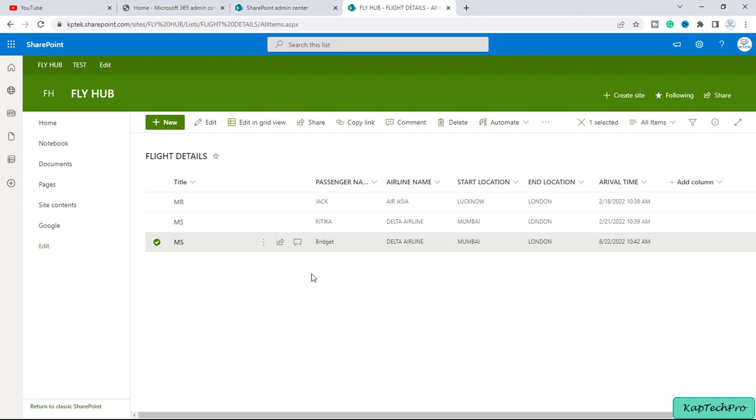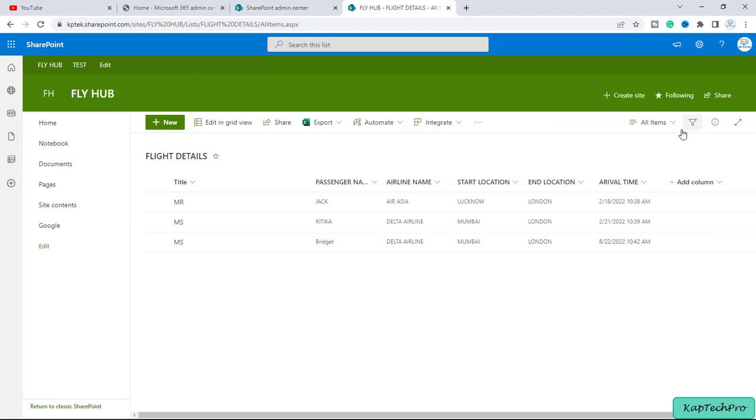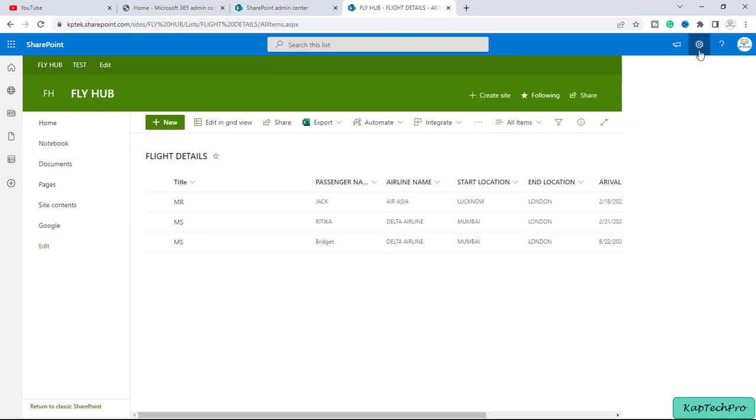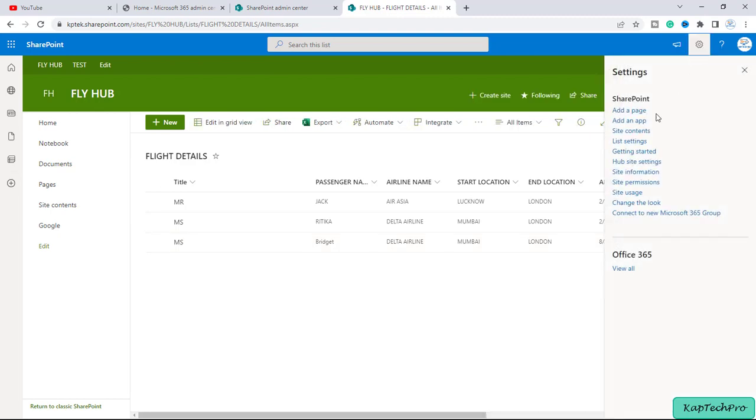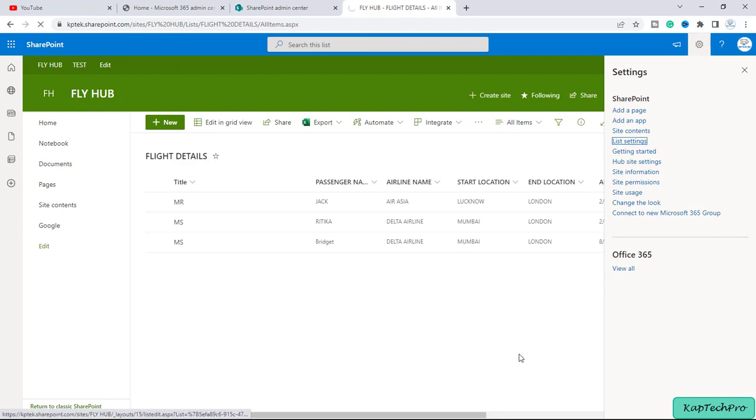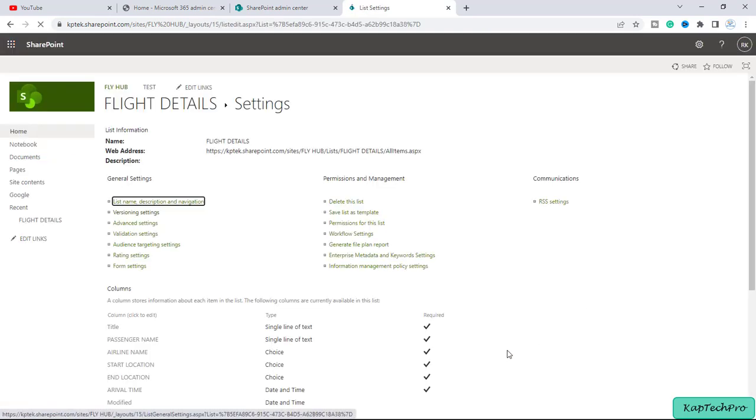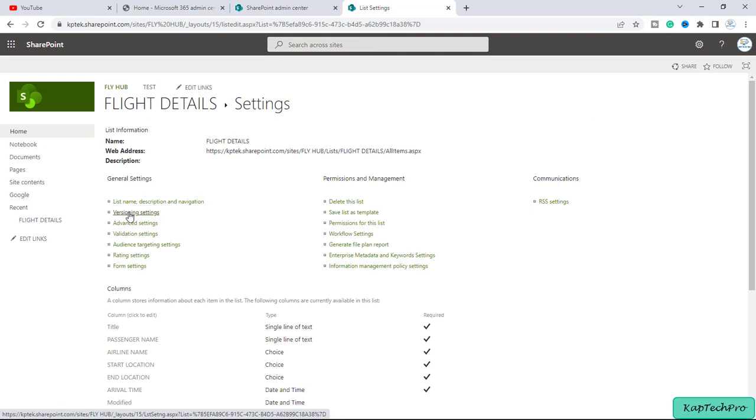So friends, that's how we can restore the previous version of the item in the SharePoint list. Now let me show you one more thing: if you click on this gear icon here you will get the option of list settings. So I will click on this. Now we'll click on version settings.